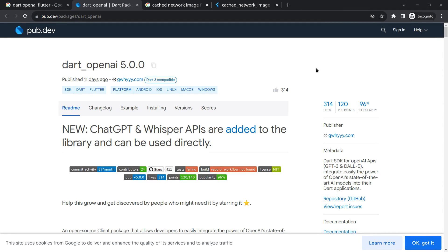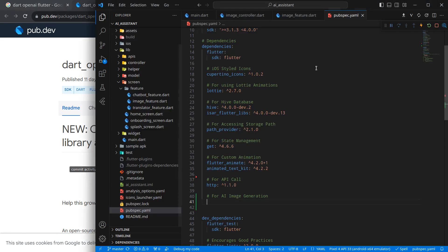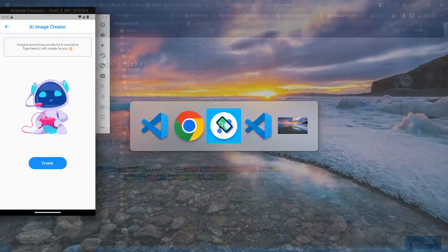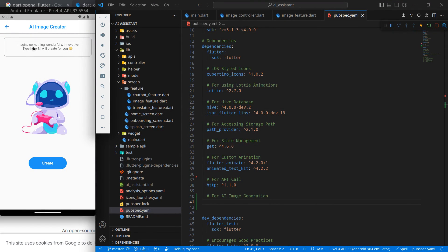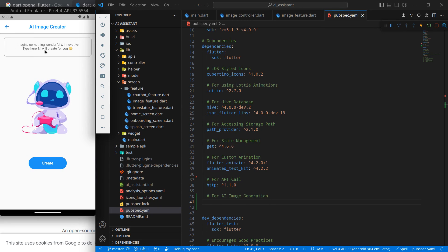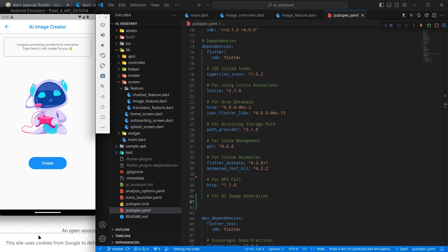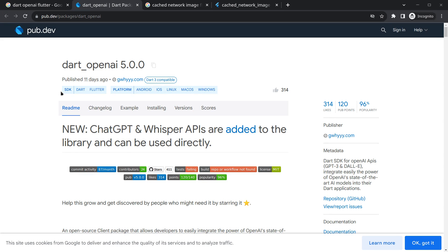Hello everyone, my name is Harsh, and a very warm welcome to all of you. In this AI assistant app in Flutter, in the last video we designed the user interface for our AI image generator. Now what we want is: when we type some text and tap on the Create button, we should generate an AI image.